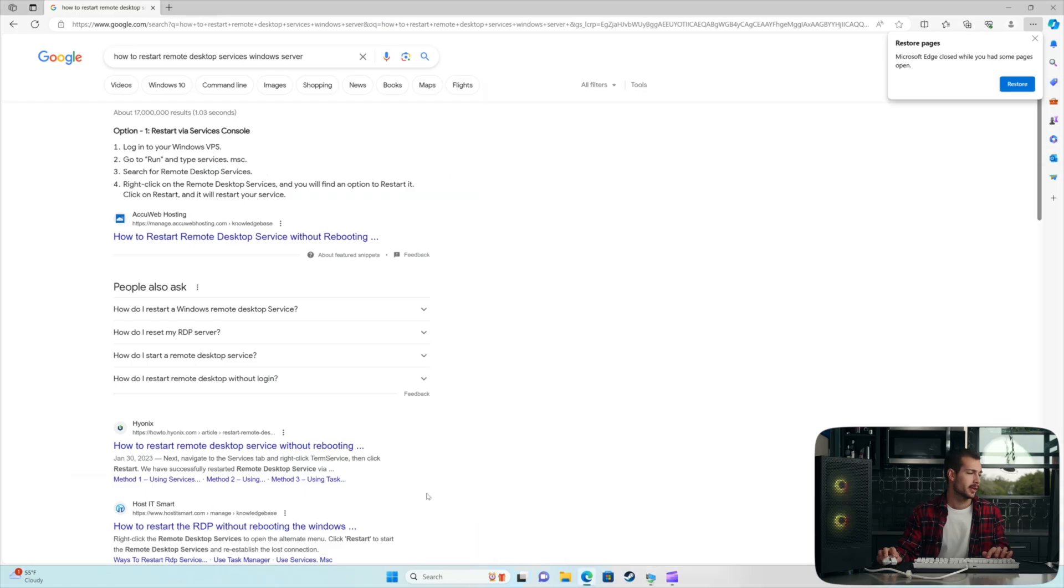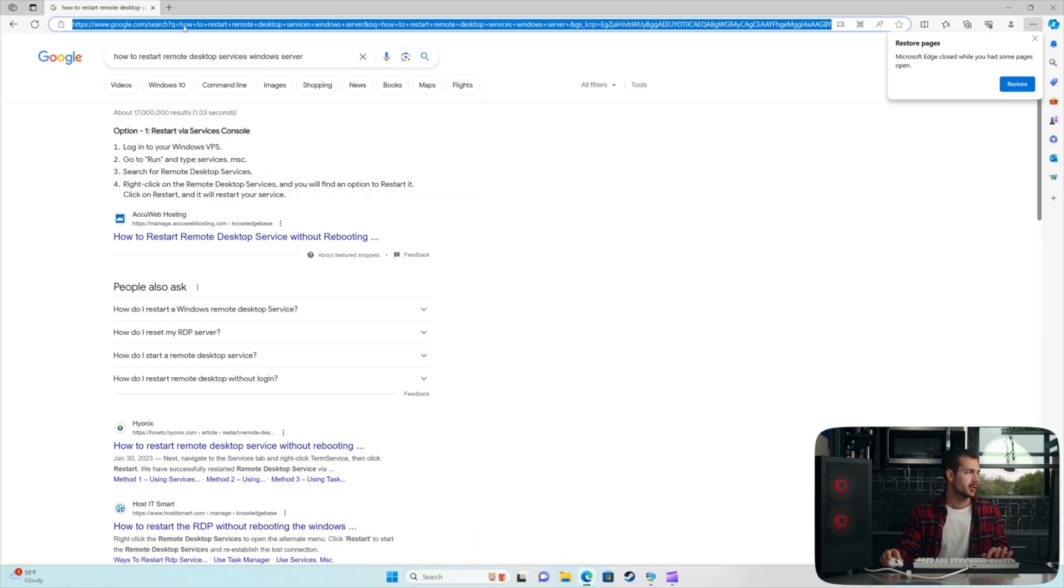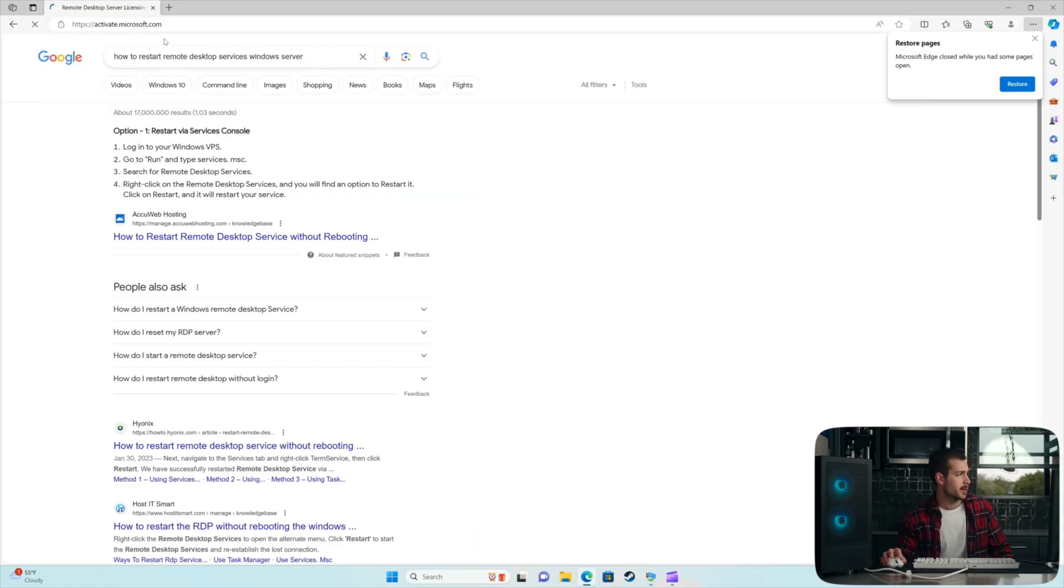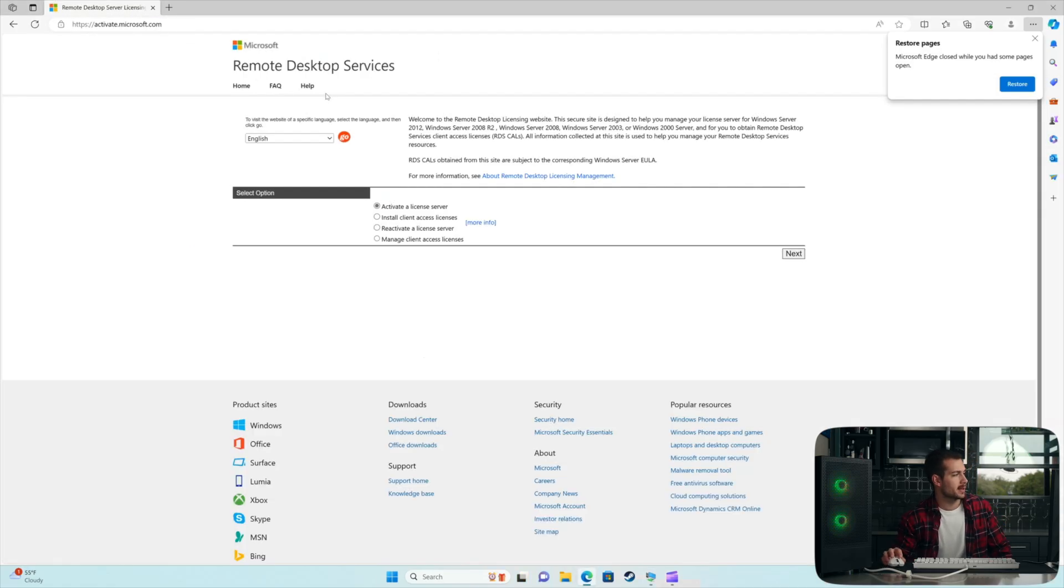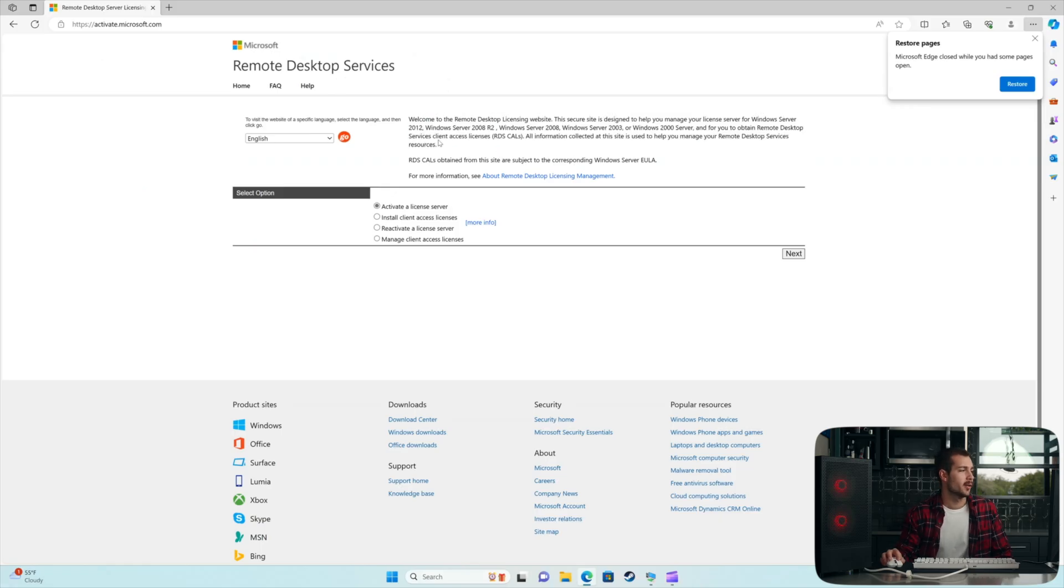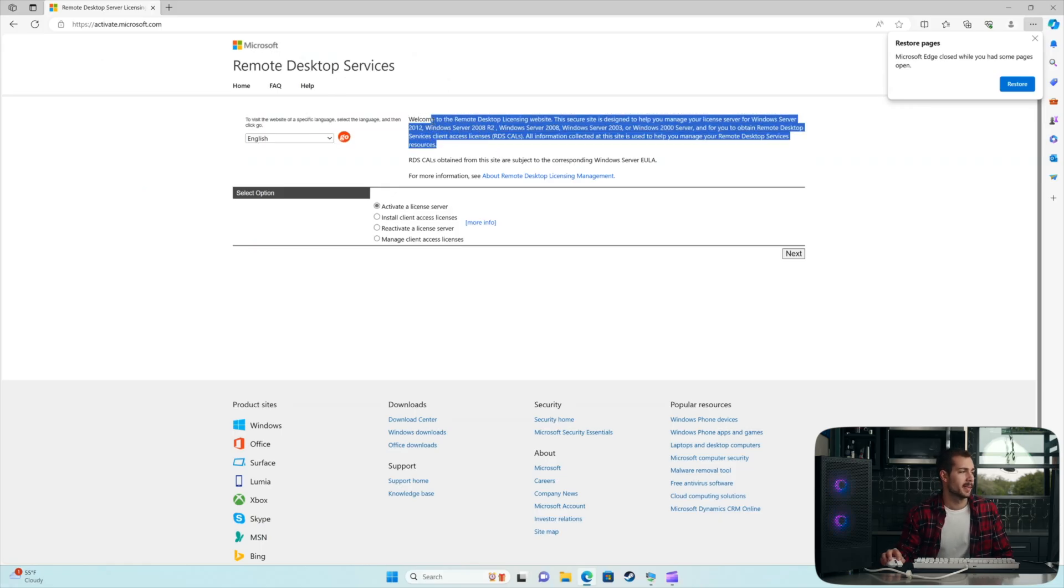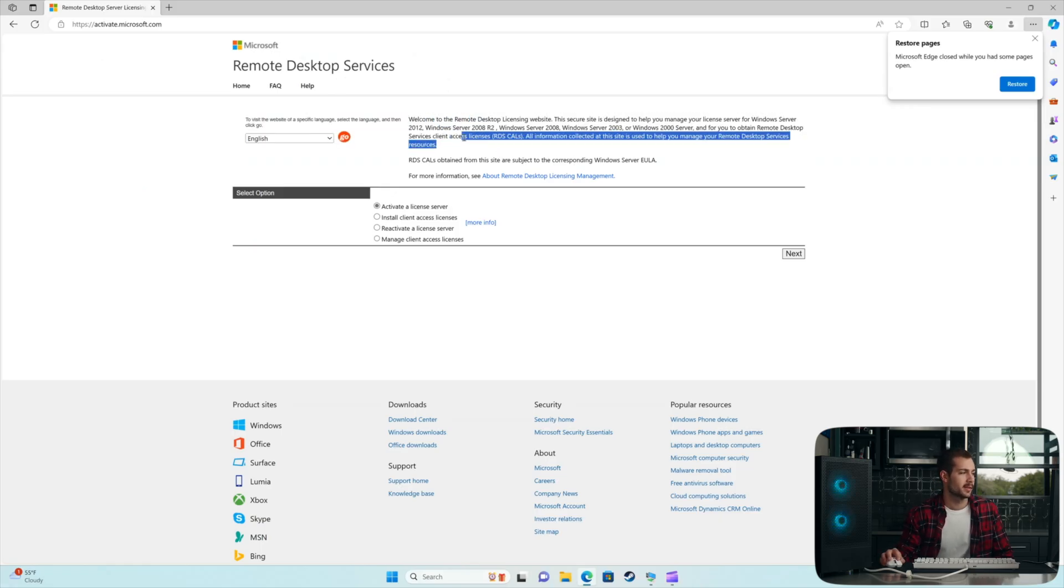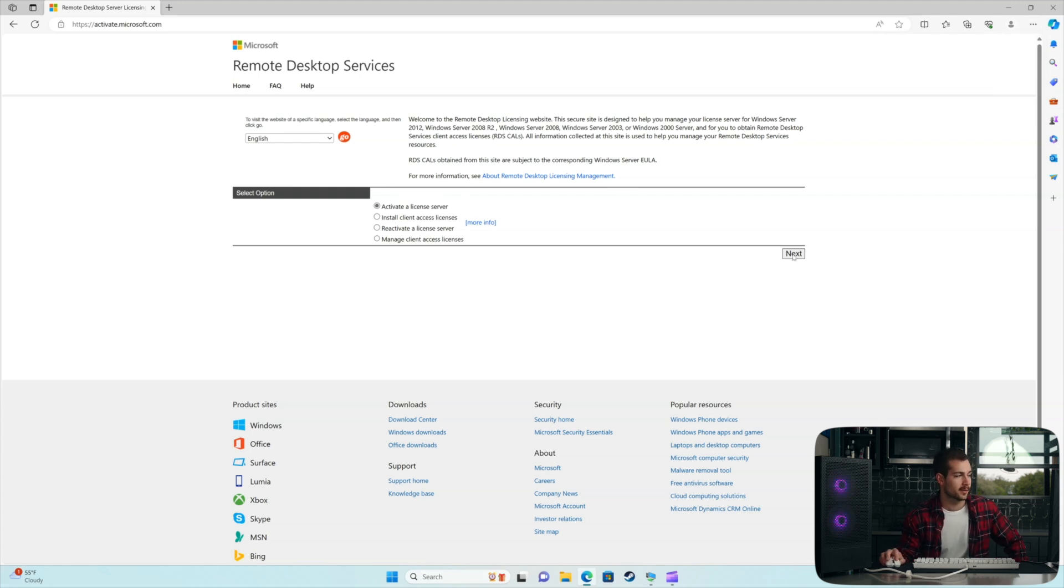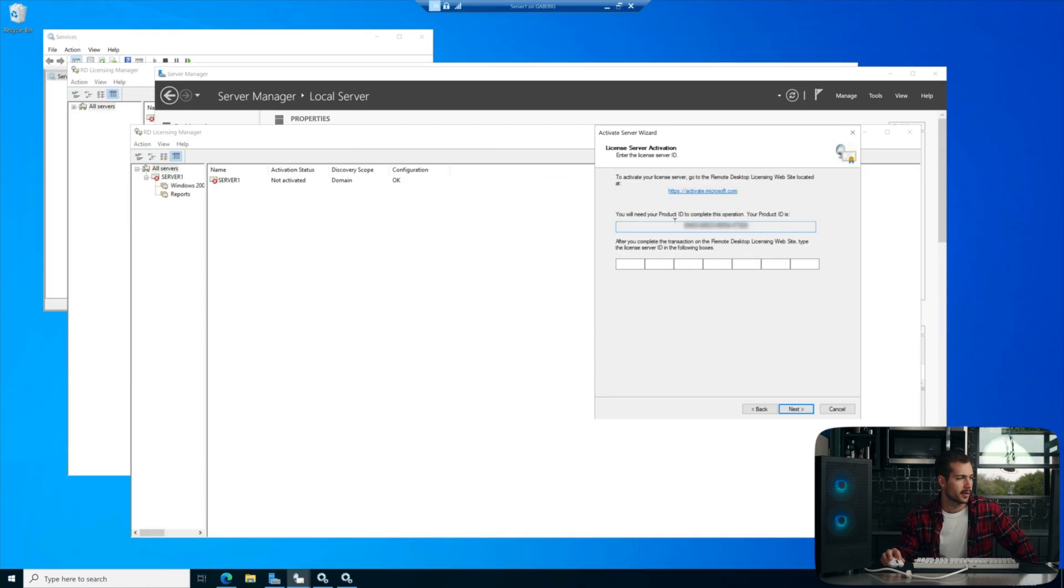All right, I'm actually going to go with the online version of this, so I'm just going to go to the website, activate.microsoft.com. And this is designed to help us activate these RDS CALS. So I'll go ahead and leave it as Activate a License Server and hit Next. All right, here's our Product ID.